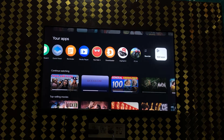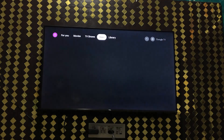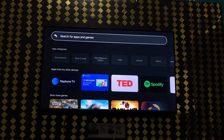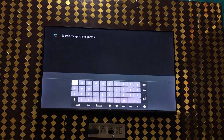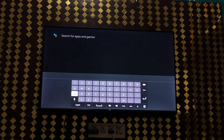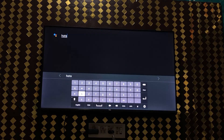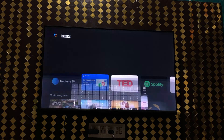Here you will find the option that says 'Add App' — click OK on that. Then scroll down to the search bar, click OK, and type 'Hotstar': H-O-T-S-T-A-R, then click on the arrow.